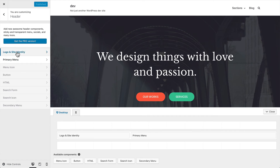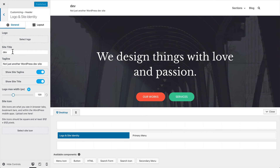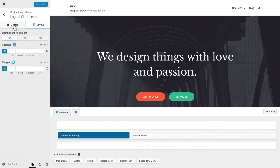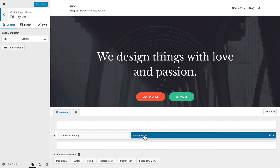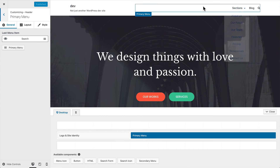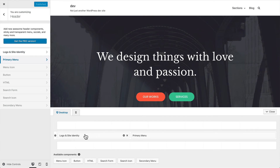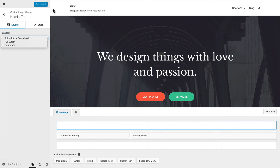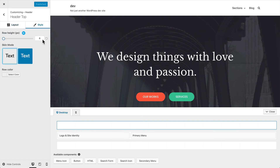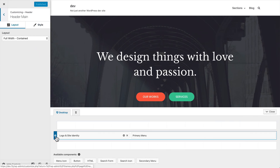Before we jump into how to use that, logo and site identity — most themes give you this option. You can upload your logo, set your site title and tagline, show or hide those things, adjust the size, and set a site icon. You've also got some layout options for the logo and site identity. The primary menu is being displayed next to the site identity and logo. For all three different rows, you can click the settings icon and get different layout options — go full width or have it contained within your container width. Under style, you can change the row height, use dark or light mode, and change the row color.